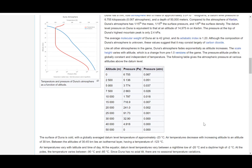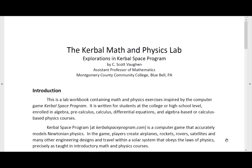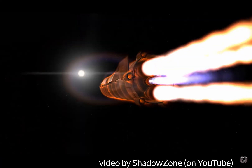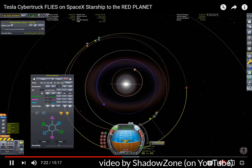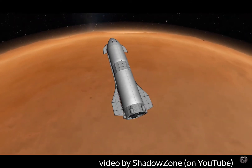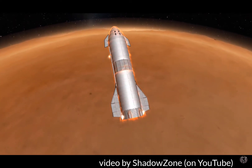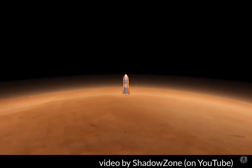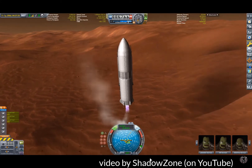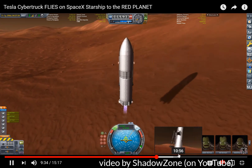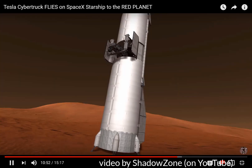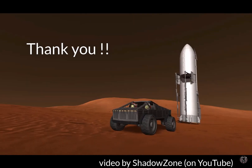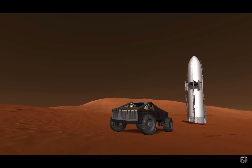I'll also include a link to my workbook in its current form in the description below. So finally, this game and the workbook I'm writing really create a playground for math and physics students to learn and experience real math, physics, astronomy, engineering, and rocket science. With this game and my workbook, students can build their own engineering designs, test their own ideas, learn and experience real rocket science, and they can find their own solutions — testing their own answers to the same questions and problems that astronomers and rocket scientists have faced in the past, are dealing with right now, and will face in the future. So thanks for watching, and thanks for your interest in Kerbal Space Program and the Kerbal Math and Physics Lab.